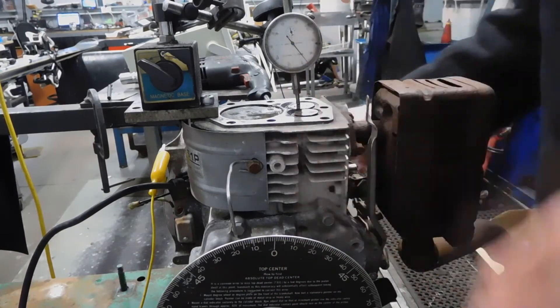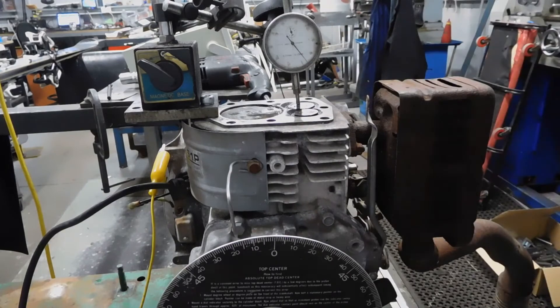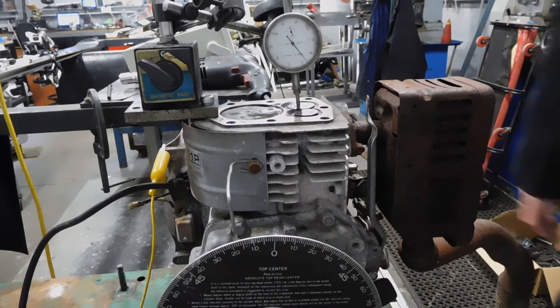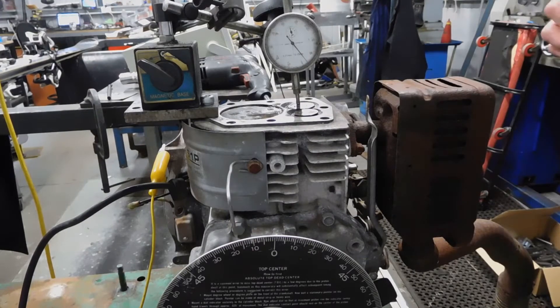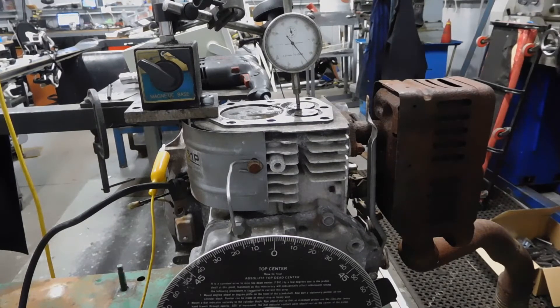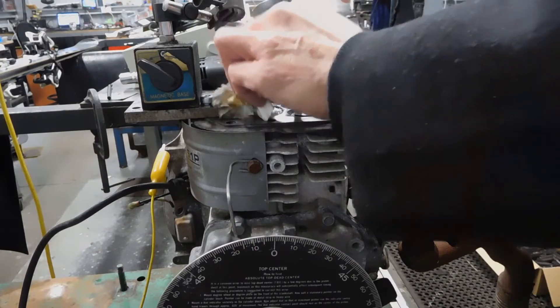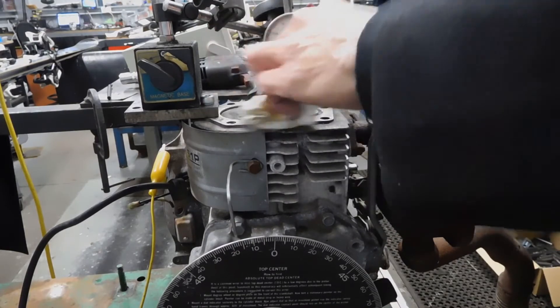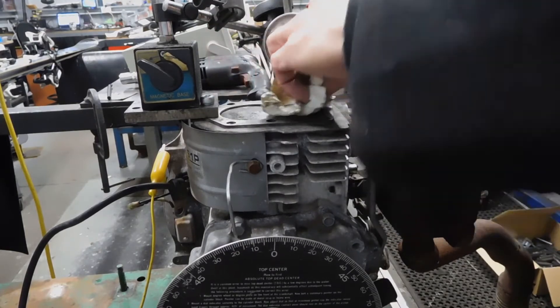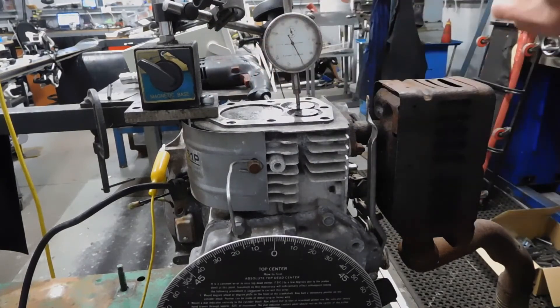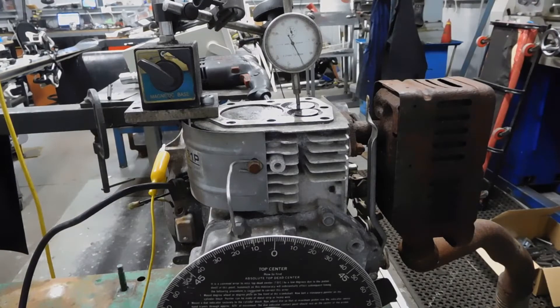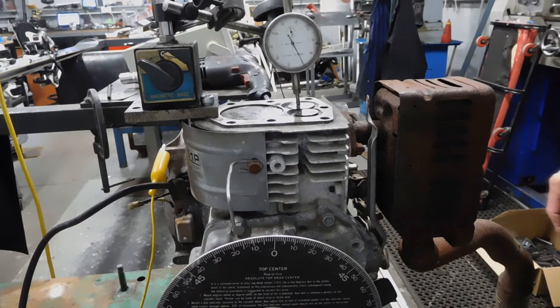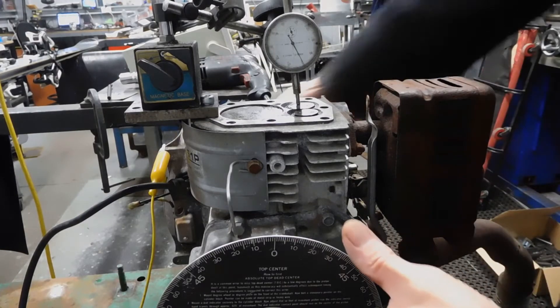So when does the spark occur? Does the spark occur with the inlet valve open? Because if the spark occurs when the inlet valve is shut, then of course we're not going to get any fuel and air in there to actually burn.